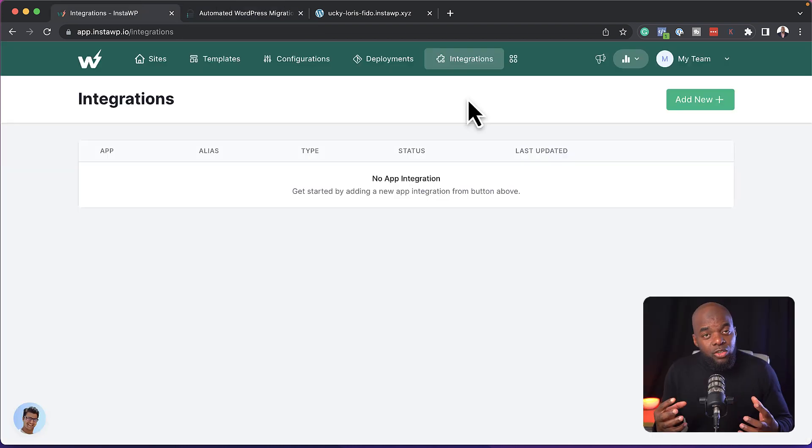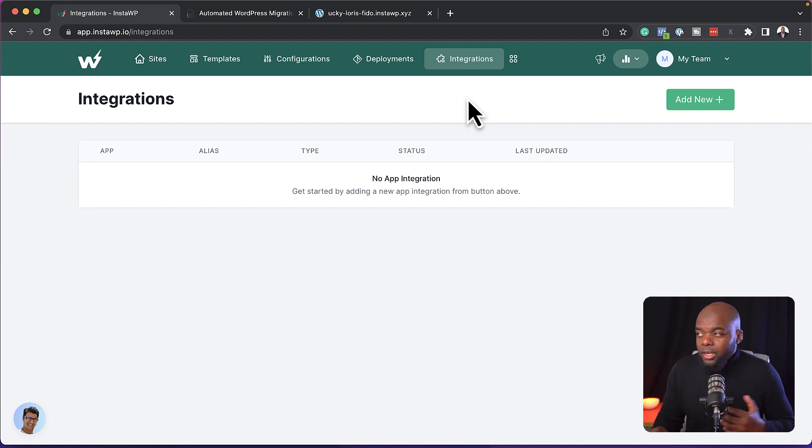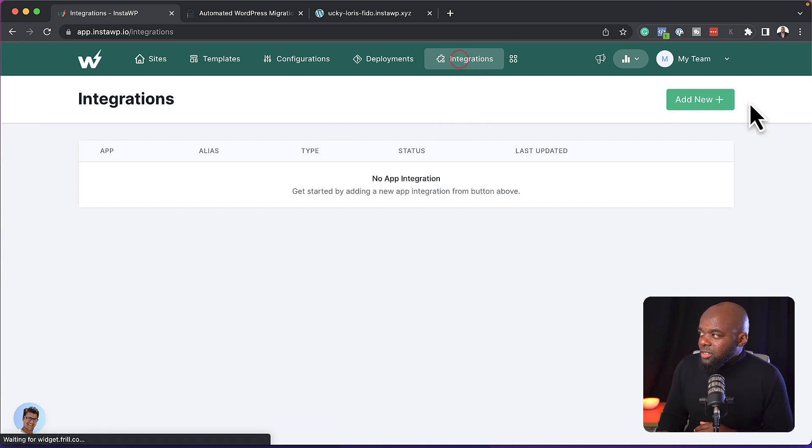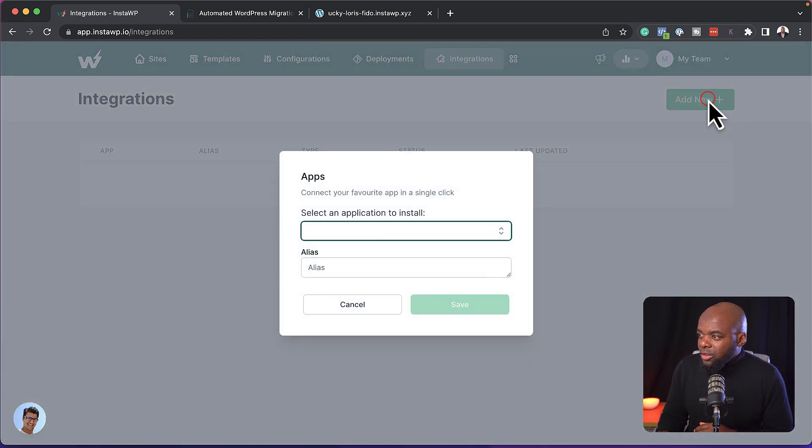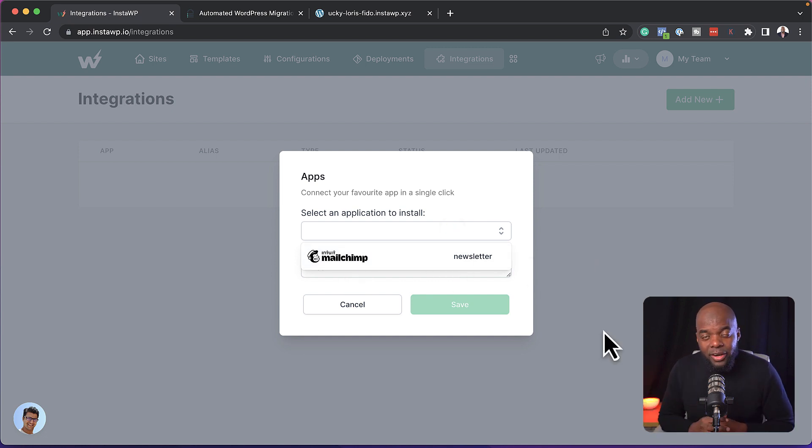So in situations where you want to integrate other services with your website that you're working on, this is where you can click here on integrations, click on add new. Now at the moment they have MailChimp, but I'm sure this list of integrations is going to grow.